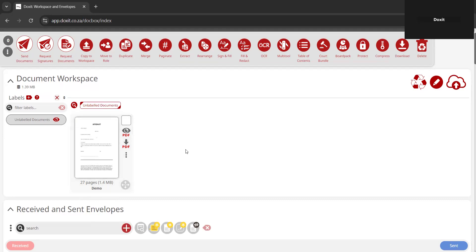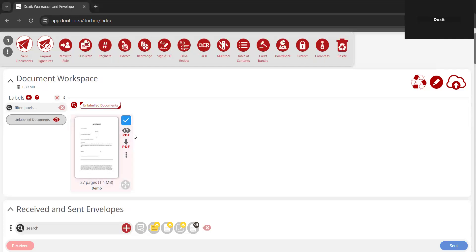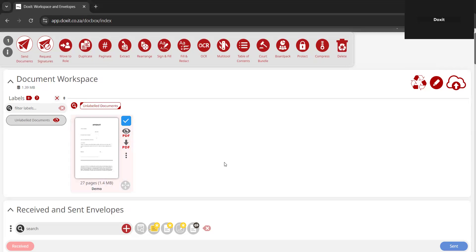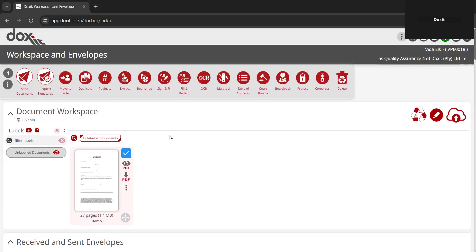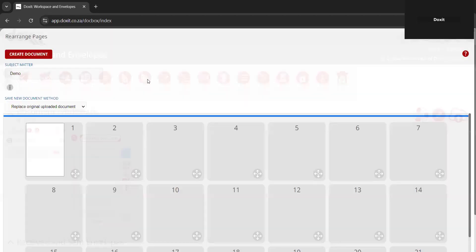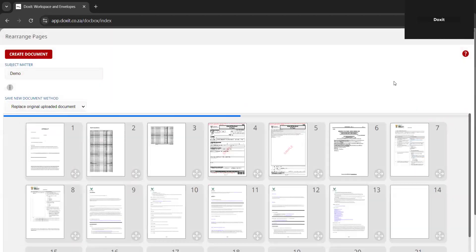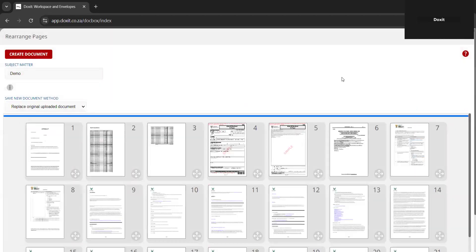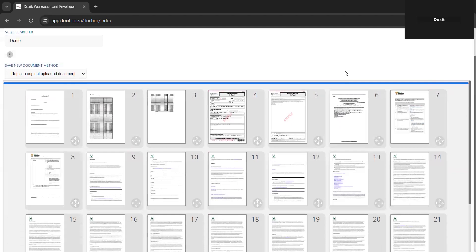First, you select the document that you want to rearrange by clicking the little white box. This will give you a blue checkmark indicating that the document is selected. Afterwards, you can go to the rearrange tool and just click on it. This will open up the whole document for you.